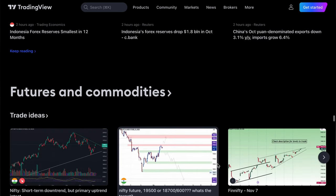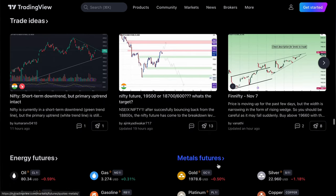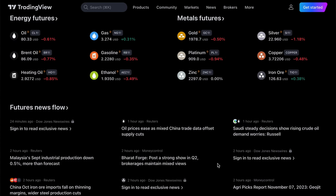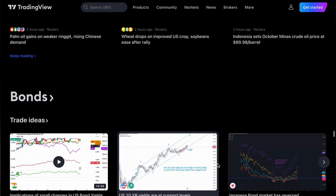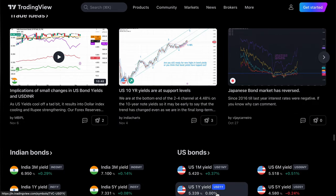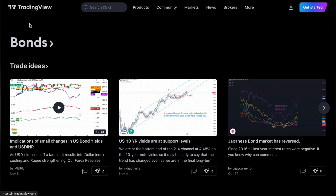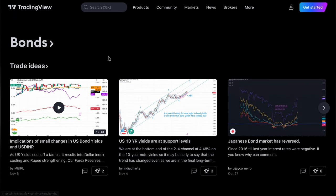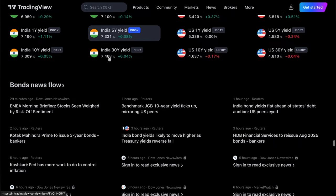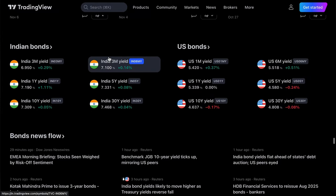That's Forex — currencies, futures, commodities, oils, root oils — these all come under commodities. Futures and commodities include gold and silver. You can also check bonds — not only for India, but for the USA, UK, and other countries like Germany.